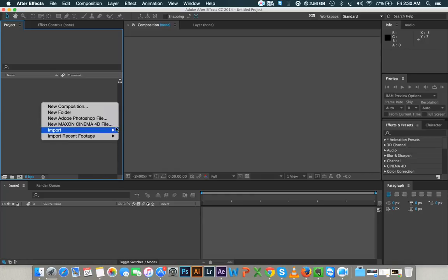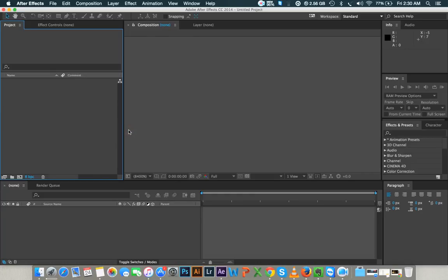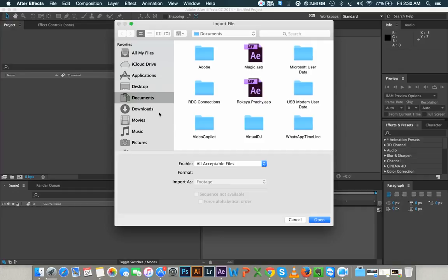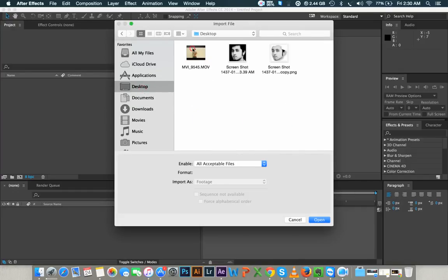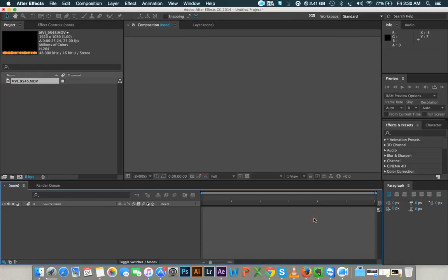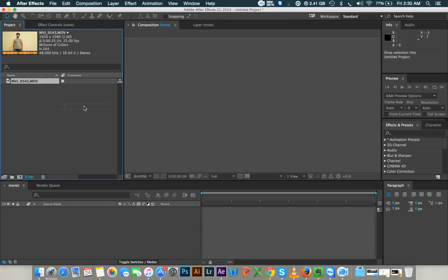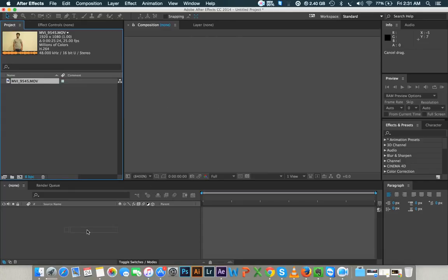We will click import and select file. Let's go to the file. We will click import. The file is on the left. We will click on the left.